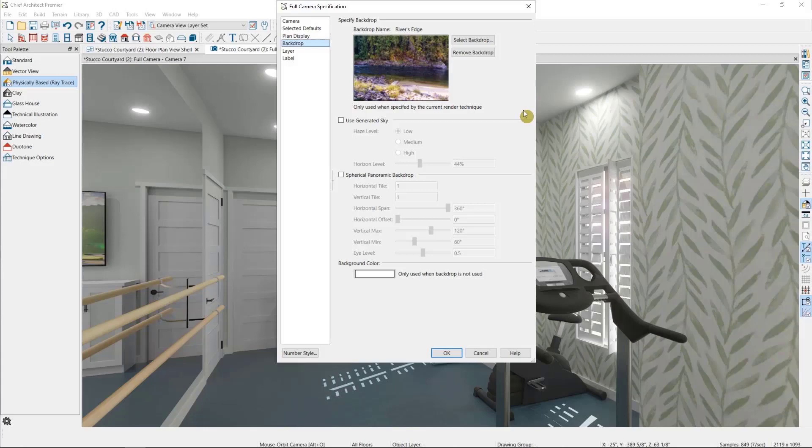Backdrops are camera specific, so feel free to use different backdrops for different areas of the house or even to simulate different times of year.